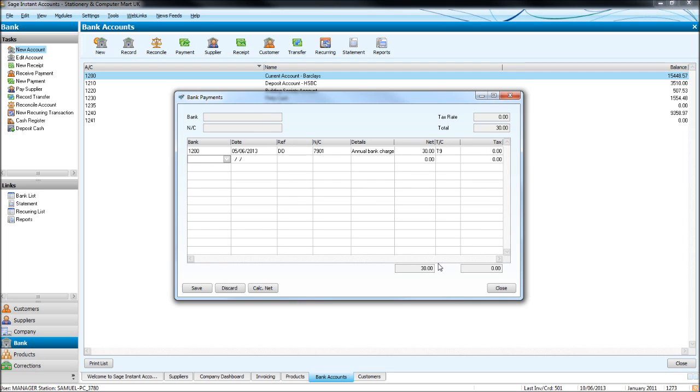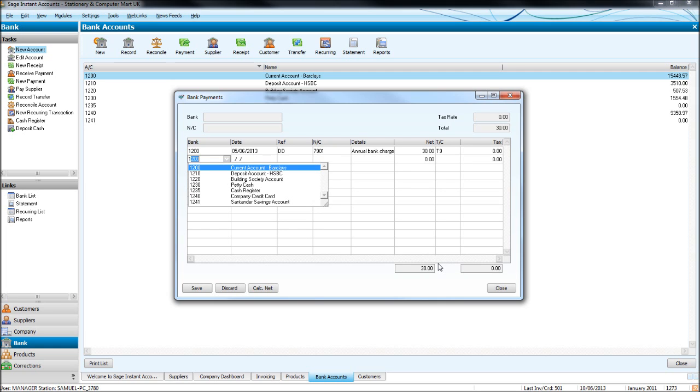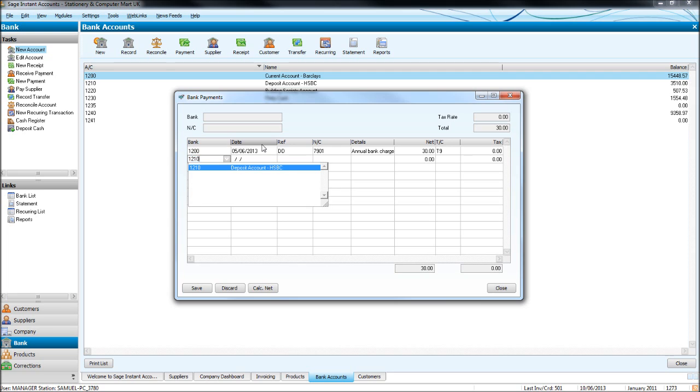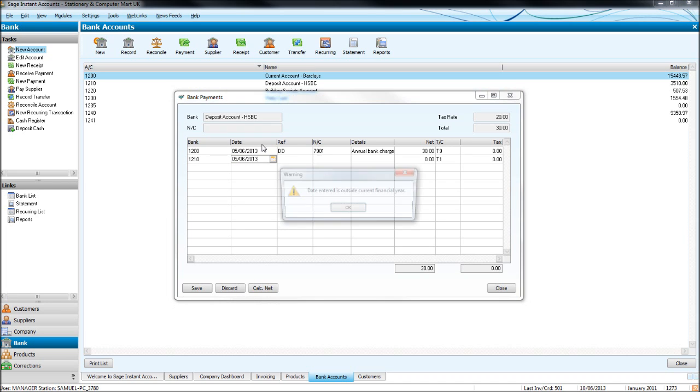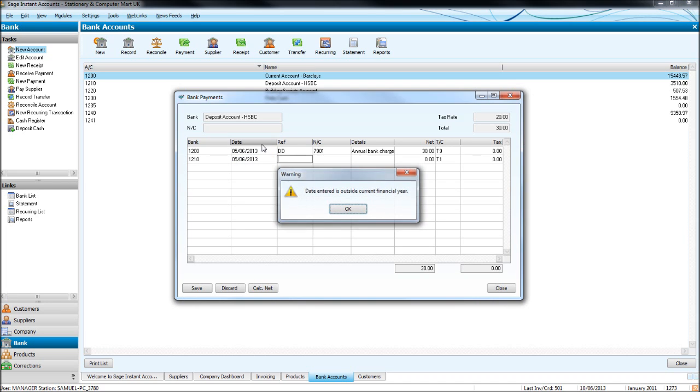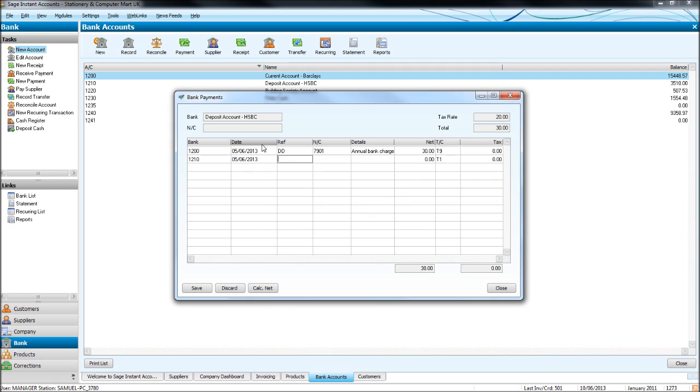So there's no VAT on that bank charge. Let's do another one. So let's do a different bank account this time. So it's down the same screen. Our account references are down here. So this time, let's do the deposit account. So 1210. HSBC deposit account. And put the date in. You might have some sort of funny reference to go in there, like that.